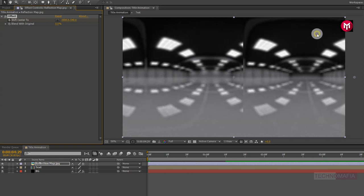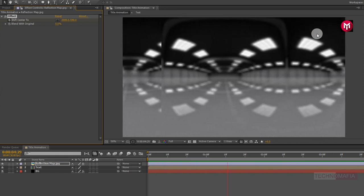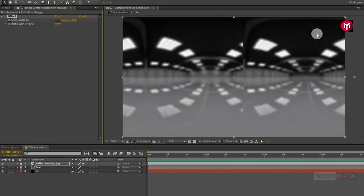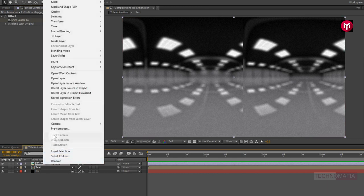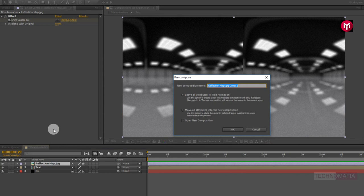Now go to the end of the timeline and change the Shift Center value for the X axis to near about 2000. Now let's see the preview. Now pre-compose the reflection map image and name it as reflection.